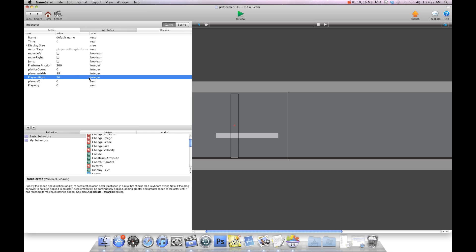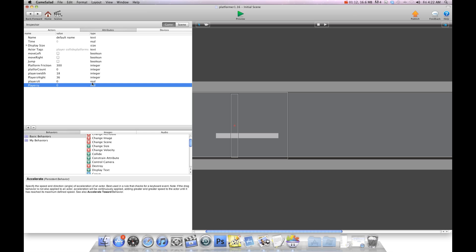And then you're going to create two real attributes and they're both going to be set to zero: players x and players y. The reason why they're real attributes is because the result can be with a decimal so they need to be a real attribute.